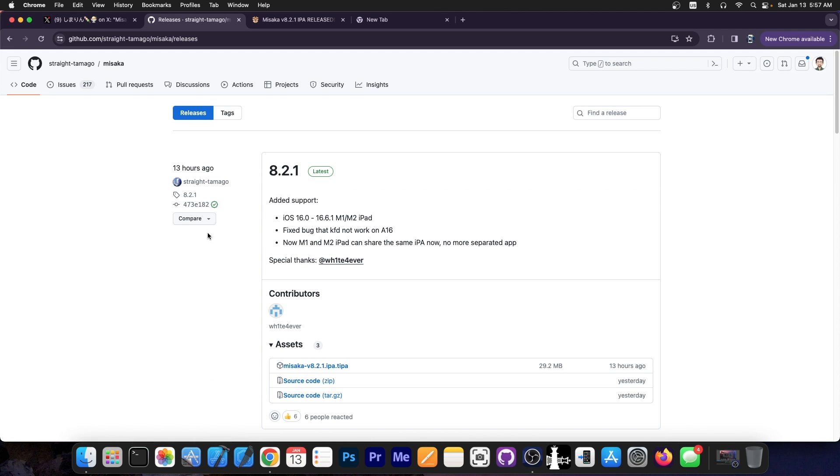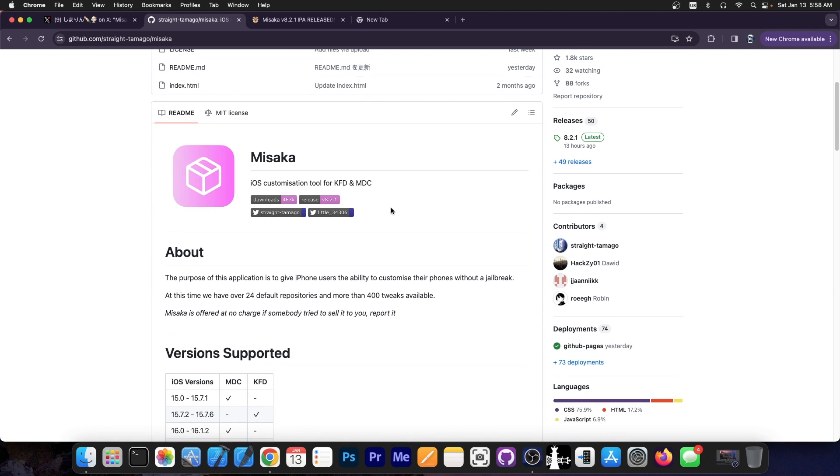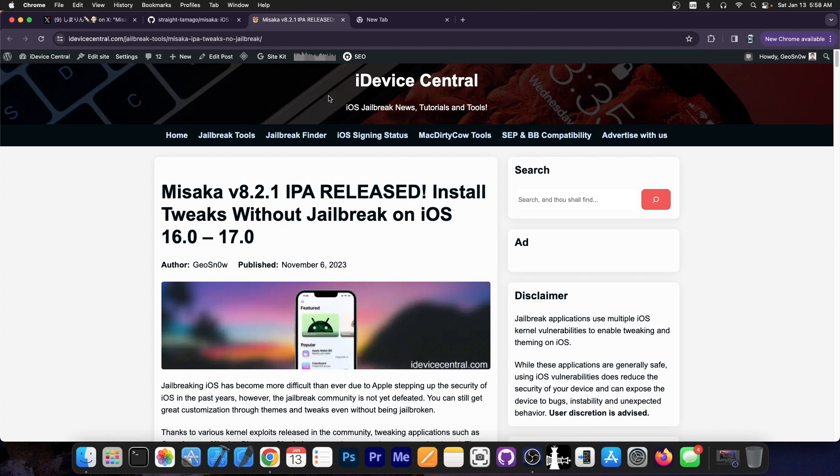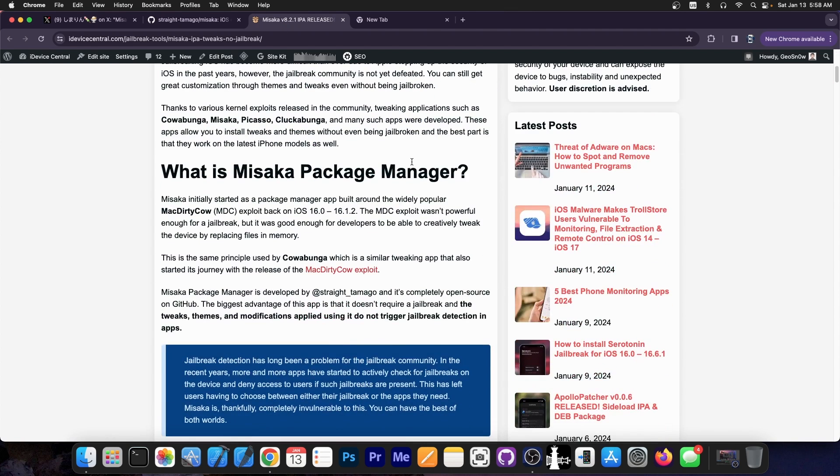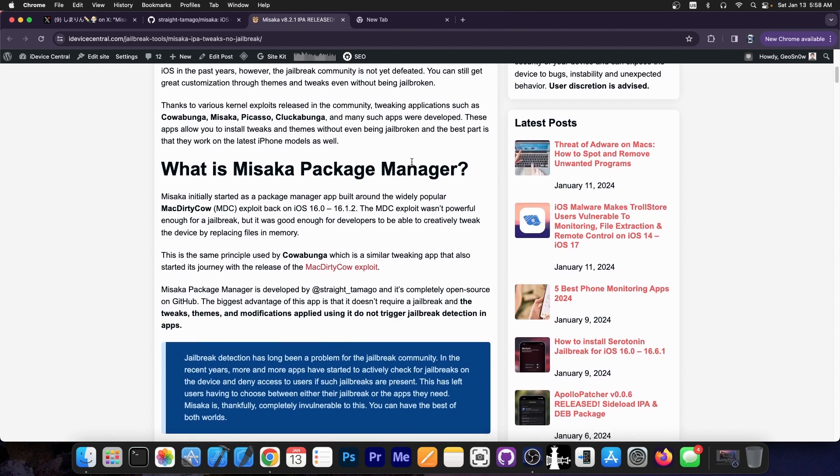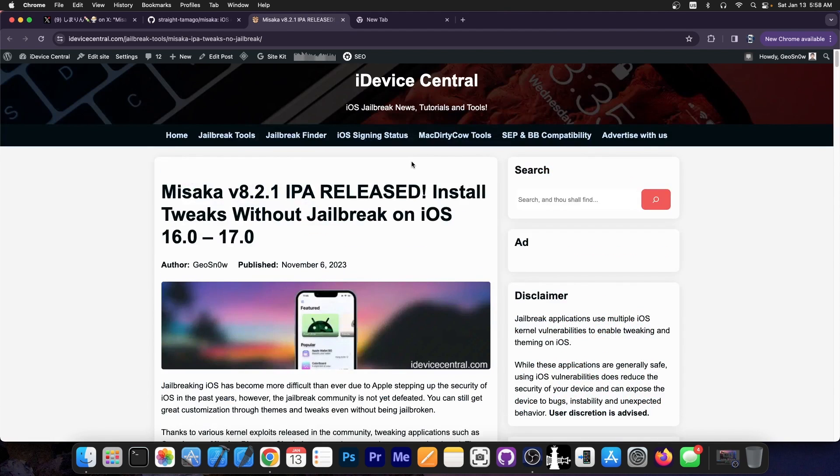So now if you want to install tweaks and themes without being jailbroken, Misaka helps you a lot with that task. It's a very nice project. It doesn't require a jailbreak and it allows you to customize your device entirely with over 400 tweaks available. It's not detectable and you don't have to worry about bootlooping your device.